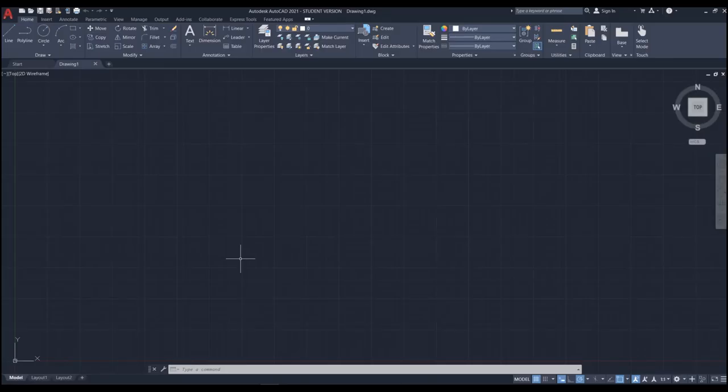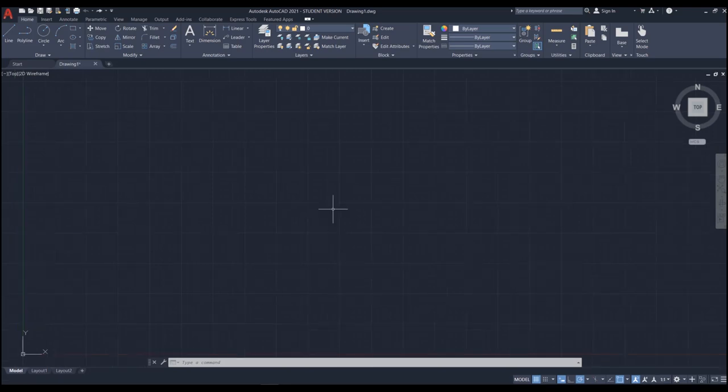Hello everyone and welcome back. Today I'm going to go over Chapter 9. In this chapter you're going to learn how to create blocks from objects, how to insert blocks into your drawing, how to manage your layers. As you know, one of the benefits of AutoCAD is that you don't need to draw everything yourself — you can bring in stuff that somebody else has drawn into your project, or draw something now and use it later in another project.